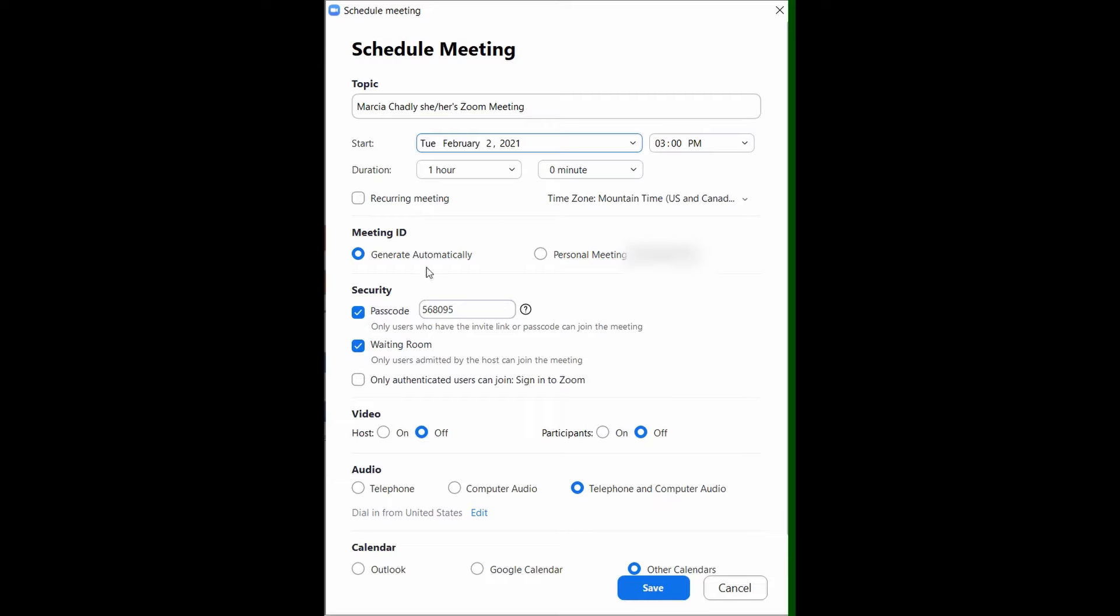I normally suggest people generate a meeting ID automatically because that creates a new ID for every meeting and avoids people crashing your meetings. You'll want a passcode to make it even harder for someone to guess. And for this call, we're going to be using a waiting room. I often start with video off for both the host and participants. You can set these controls the way that works best for you.